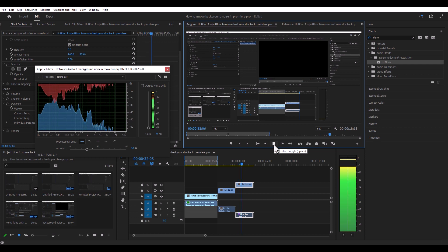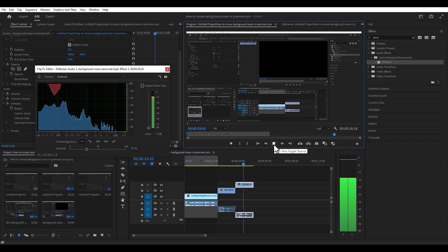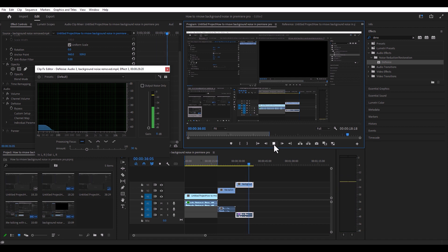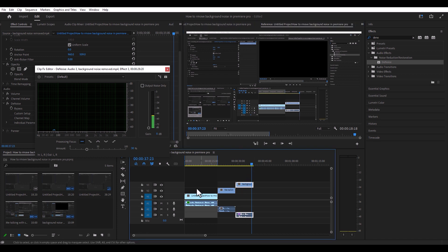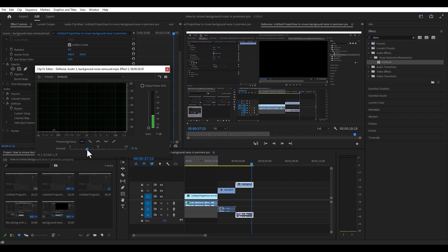Okay, this is me talking with the background noise removed. I don't like that because my voice is sounding kind of distorted. So we're going to go ahead and bring this down — I think it's at around 30 right now.